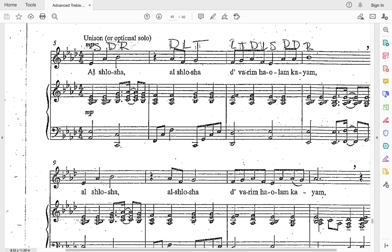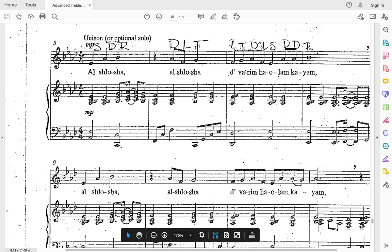Now let's do that whole line starting from here. One, two, ready, go: al-shlosha, al-shlosha, divarim-ha-olam-kayam. And of course, if you need to go back over that, you can just back up this practice track and do it again.